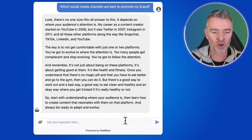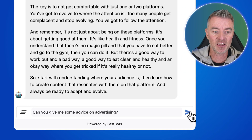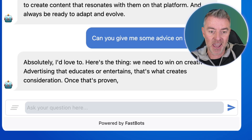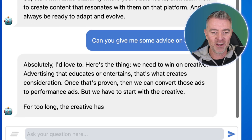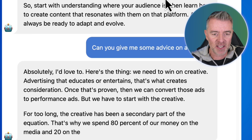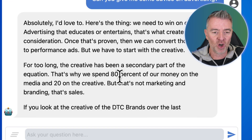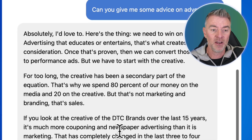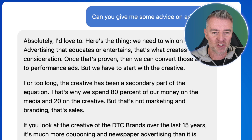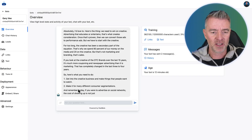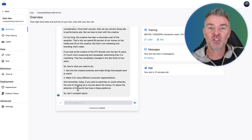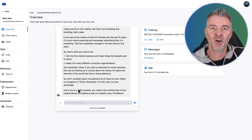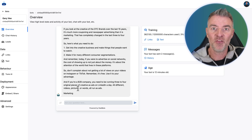Let's ask Gary one more question: 'Can you give me some advice on advertising?' — another area of his expertise. He says: 'We need to win on creative. Advertising that educates or entertains — that's what creates consideration. For too long, the creative has been a secondary part of the equation. That's why we spent 80% of our money on the media and 20% on the creative. But that's not marketing and branding — that's sales.' Think how this advice could affect and help grow your business.